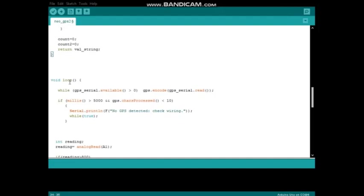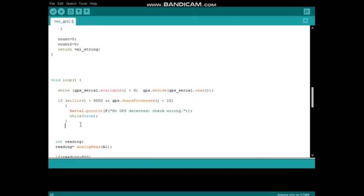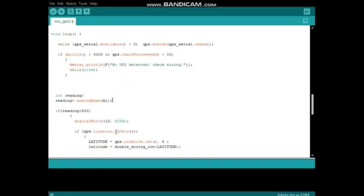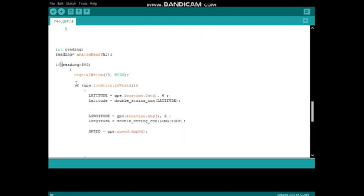This is the main loop. Using these lines, the program gets GPS data. This line gets the ADC value from A1 pin. Inside this if clause, check if ADC value is greater than 800. If it is greater than 800, the below codes run.